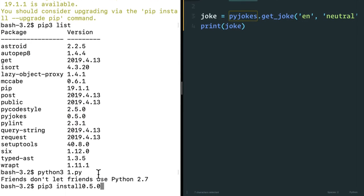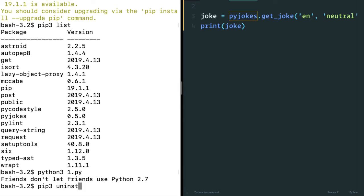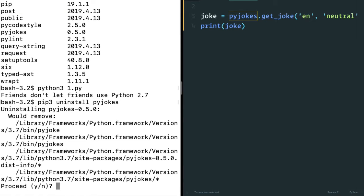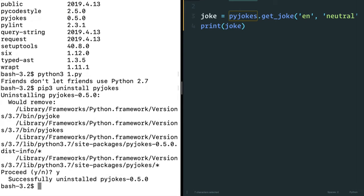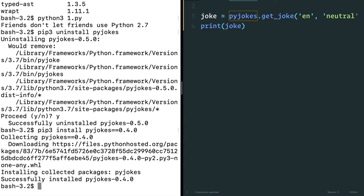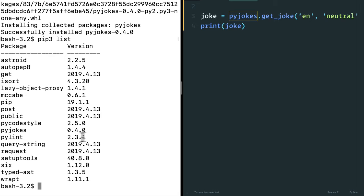In this case, I can uninstall. Let's say pip3 uninstall the old version of PyJokes. So let's say PyJokes. And maybe have a new version of PyJokes that I can install. Now when I do pip3 install PyJokes, this is going to give me the latest version. Or I could even do double equals and then give it a version like 0.4.0. So now if I do pip3 list, I have the older version of PyJokes.